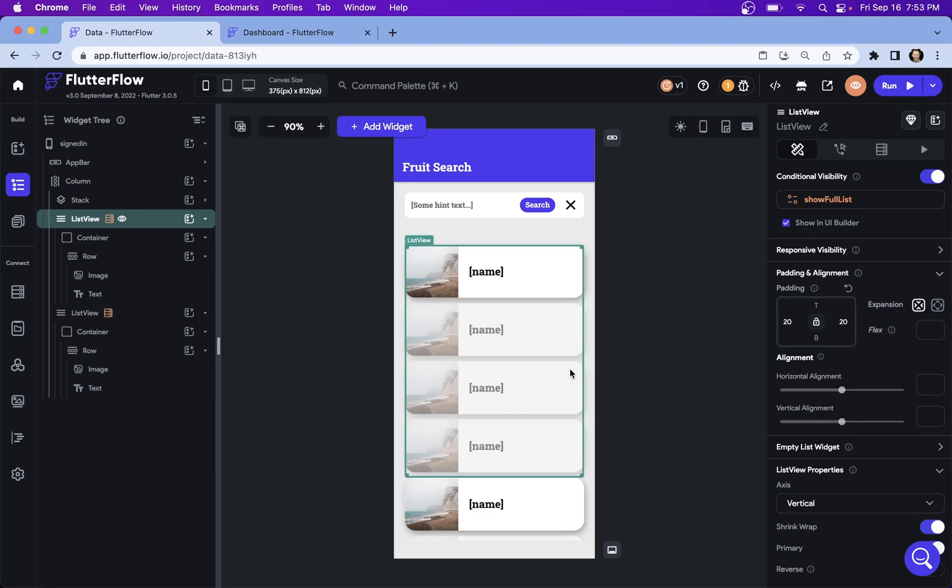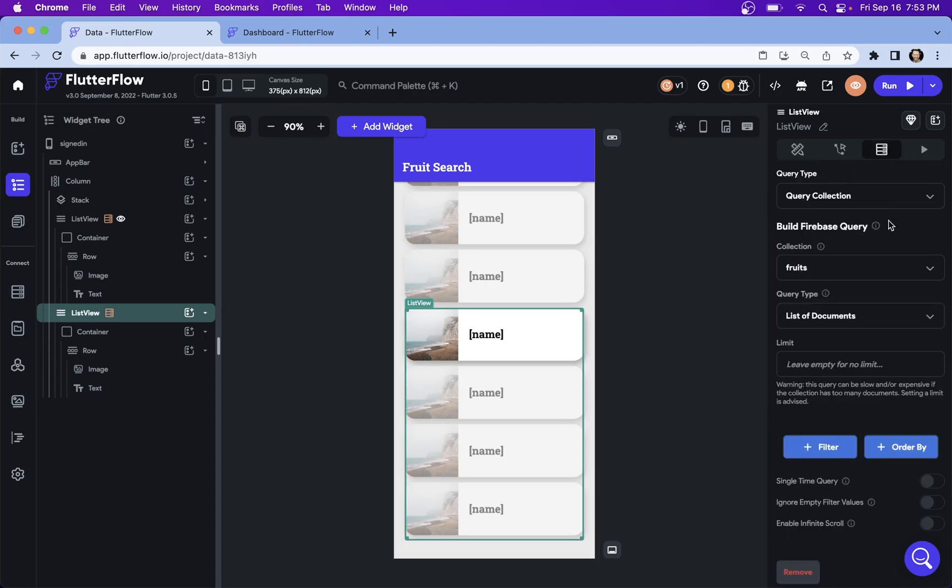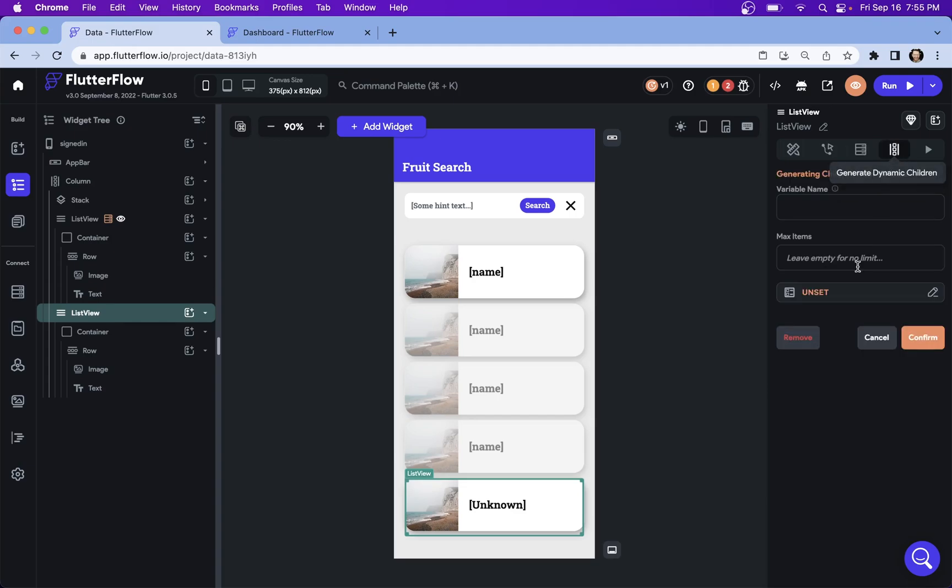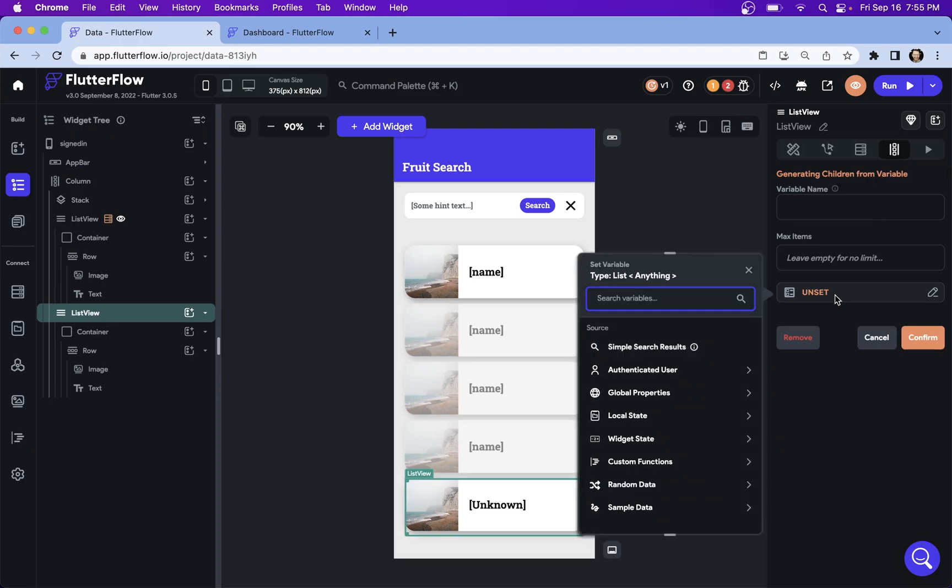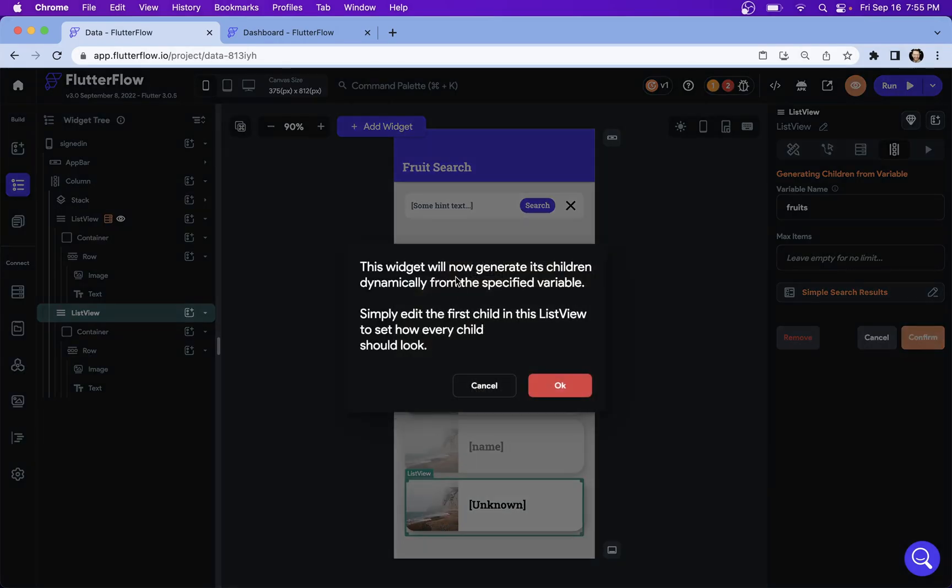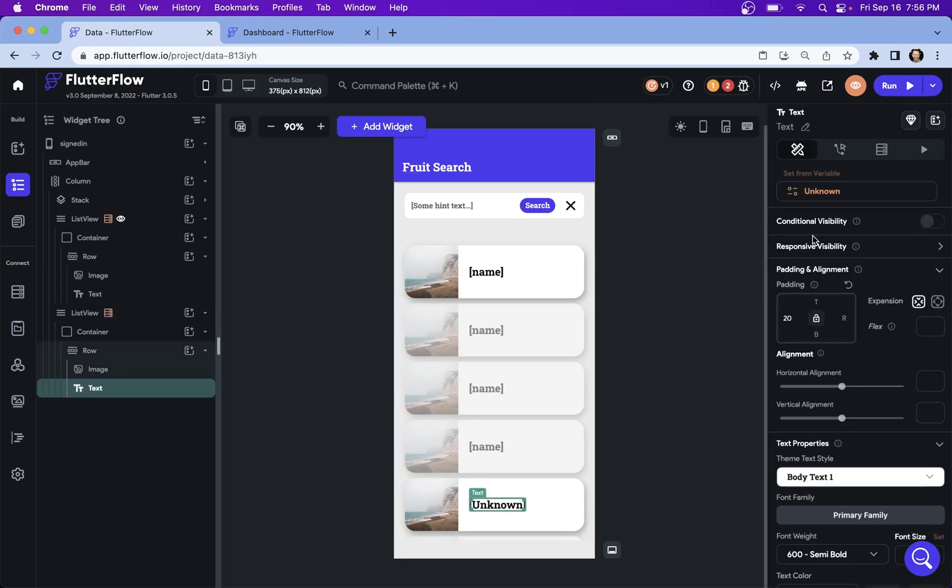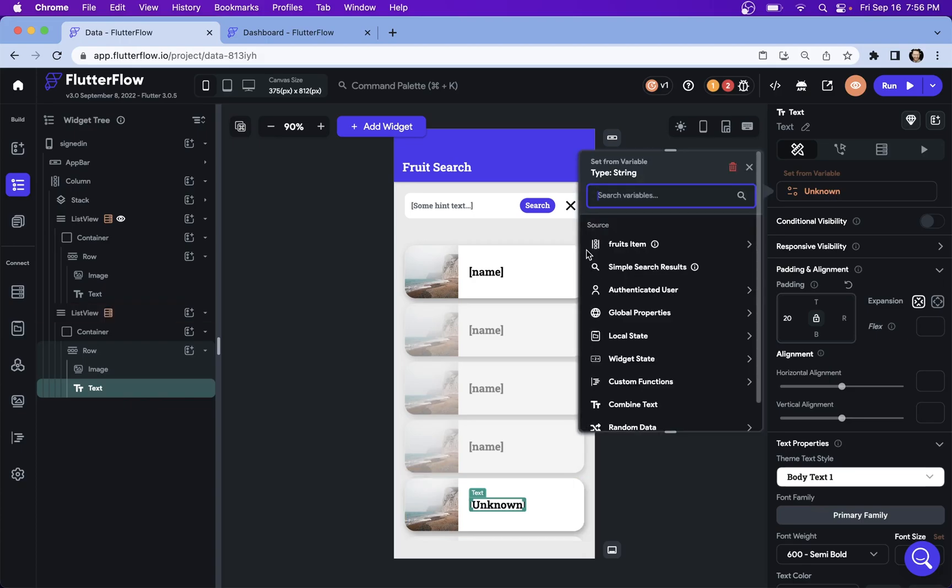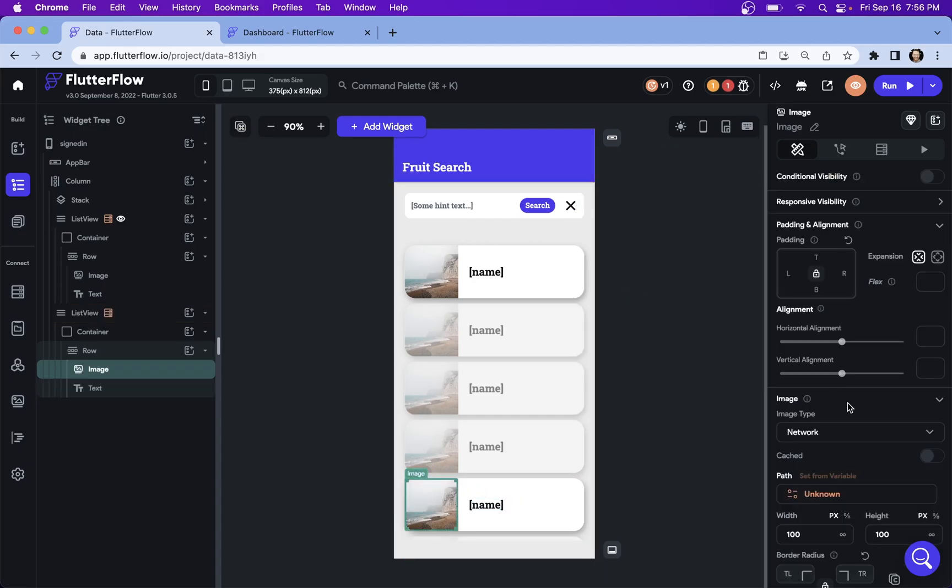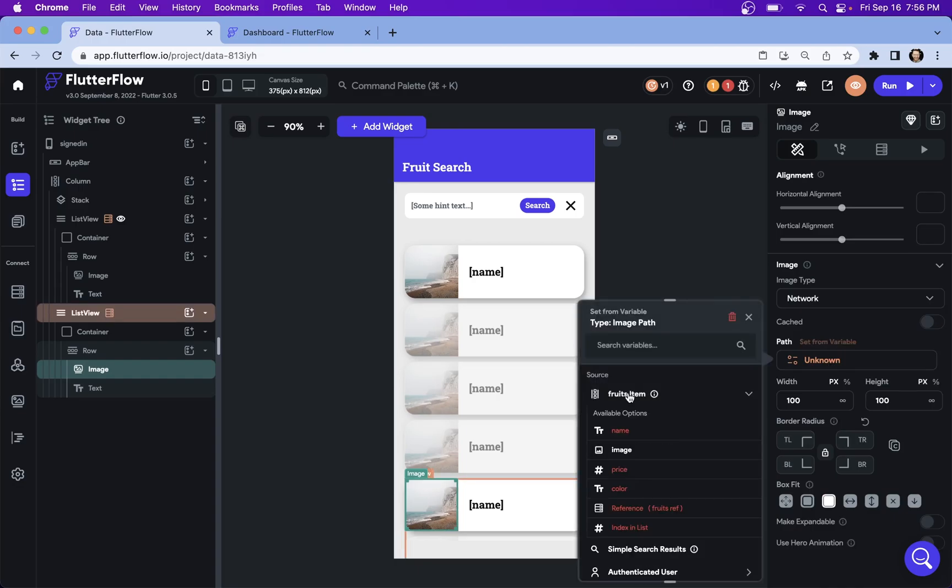So now let's go to our filtered list down here and set up our filtering. Let's come over to our backend query right here. And we just remove this backend query because we want the children generated from that simple search query we made. So we go into our generate dynamic children and we want to generate these children based on our simple search results. Let's give it a variable name and confirm. Now let's go back and properly bind our data. We've got our dynamic children here, our fruits item. We want our name and to our image. We're going to do the same thing, set from variable, dynamic children list and image.